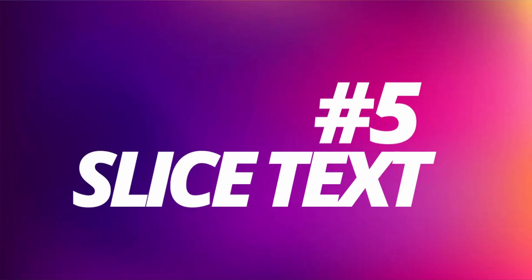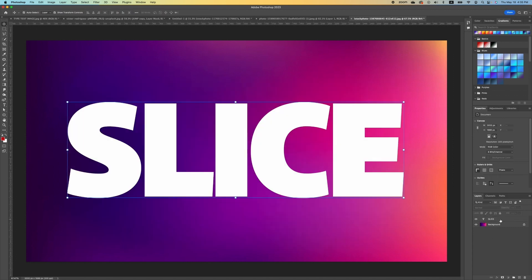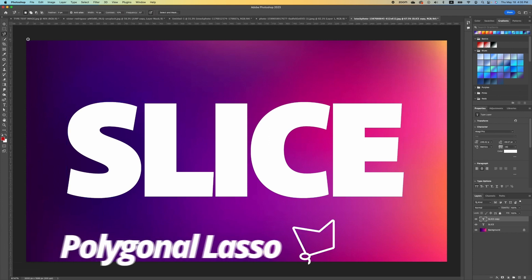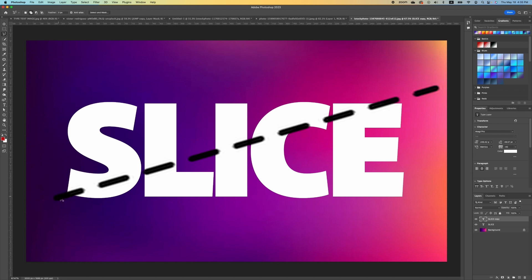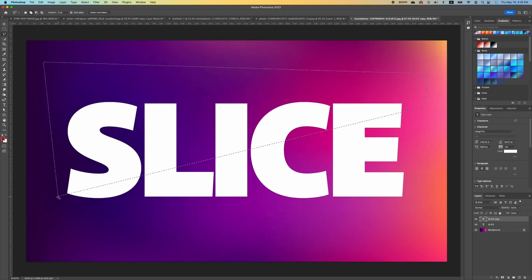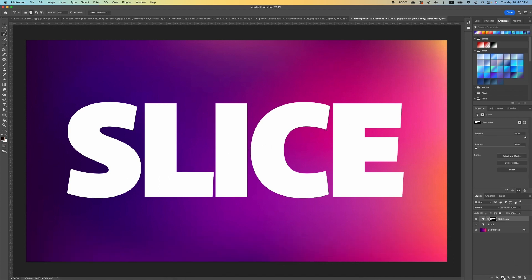The last text effect is called the Slicing text effect. I'm using a bold display font and I'll create a duplicate of the text layer with Command J. On the top layer, pick the Lasso tool and slice the text diagonally — hold one end, cut across, and loop all the way around. Then add a Layer Mask, which hides the bottom portion of the text.